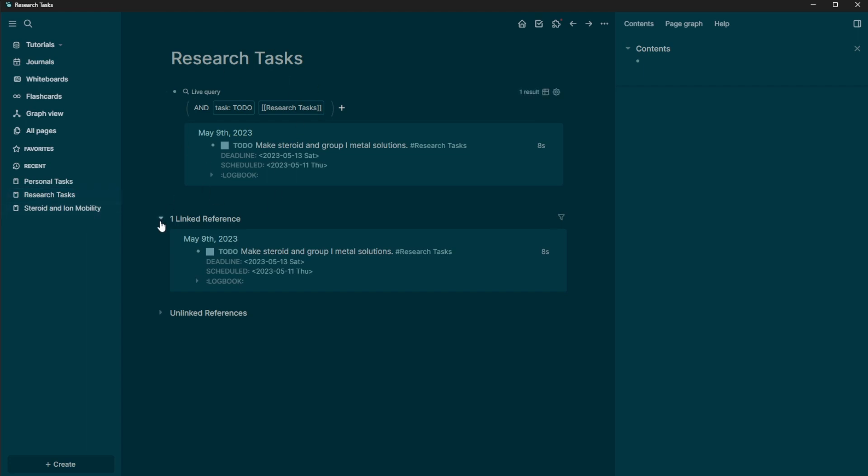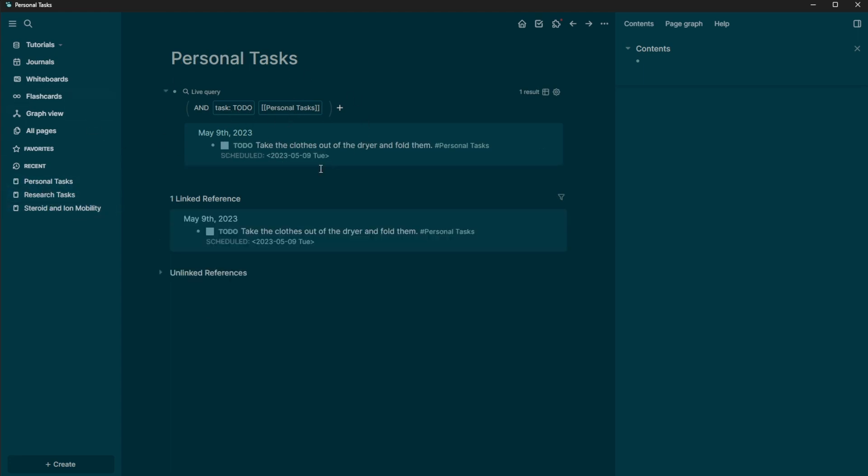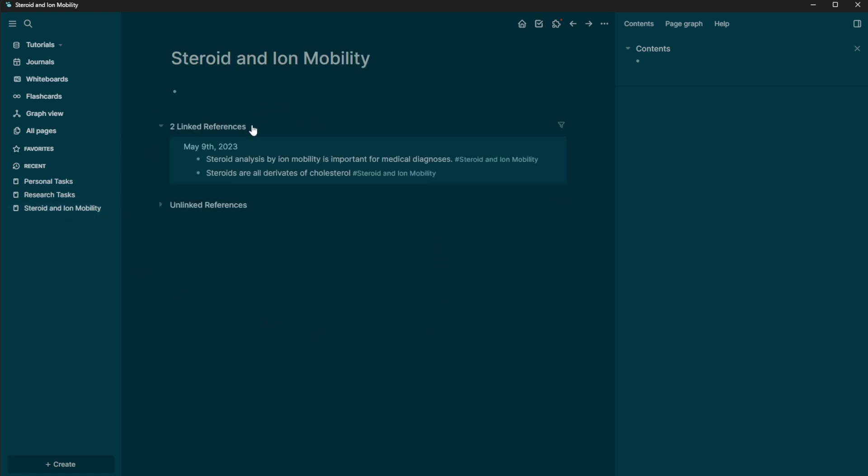now we can see our research tasks are actually showing up in our live query of the task and it being a research task. So we can see that. And then in our personal task, we can see that task as well.